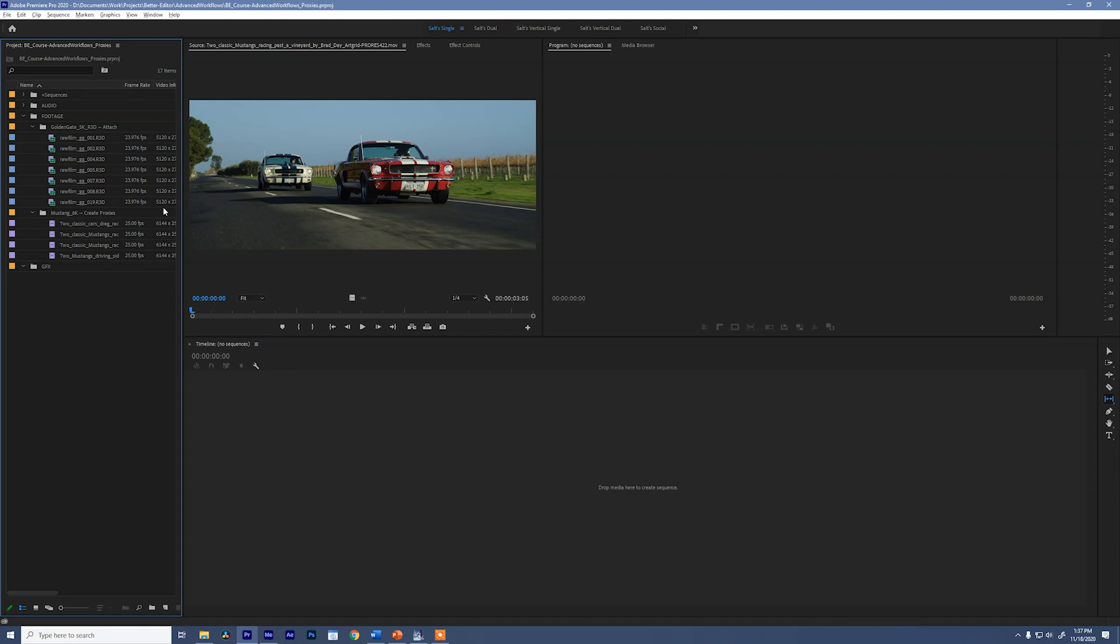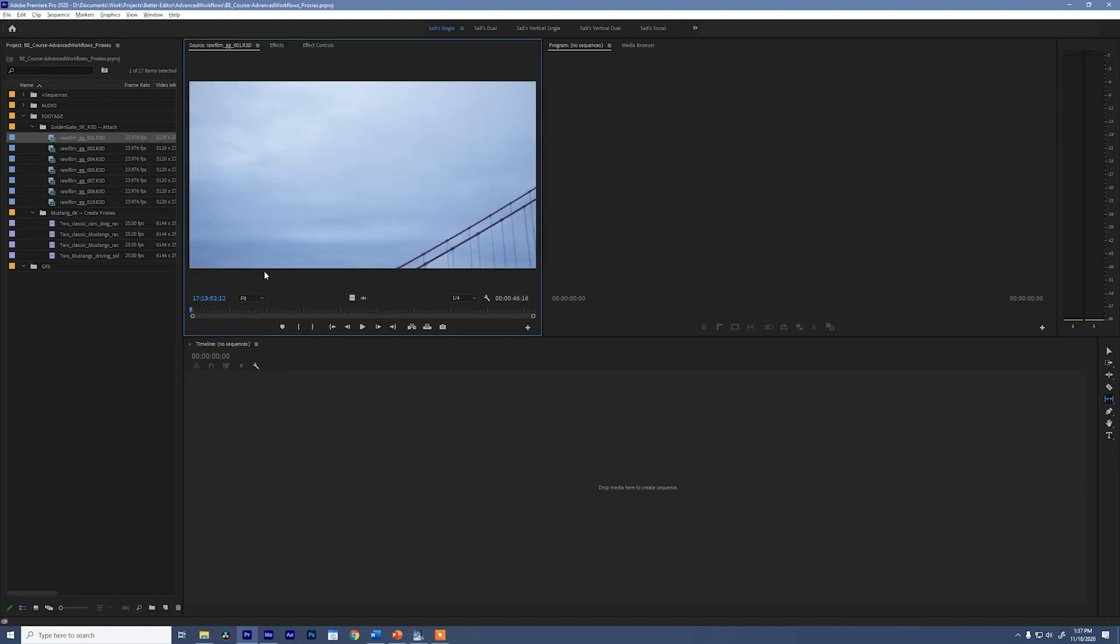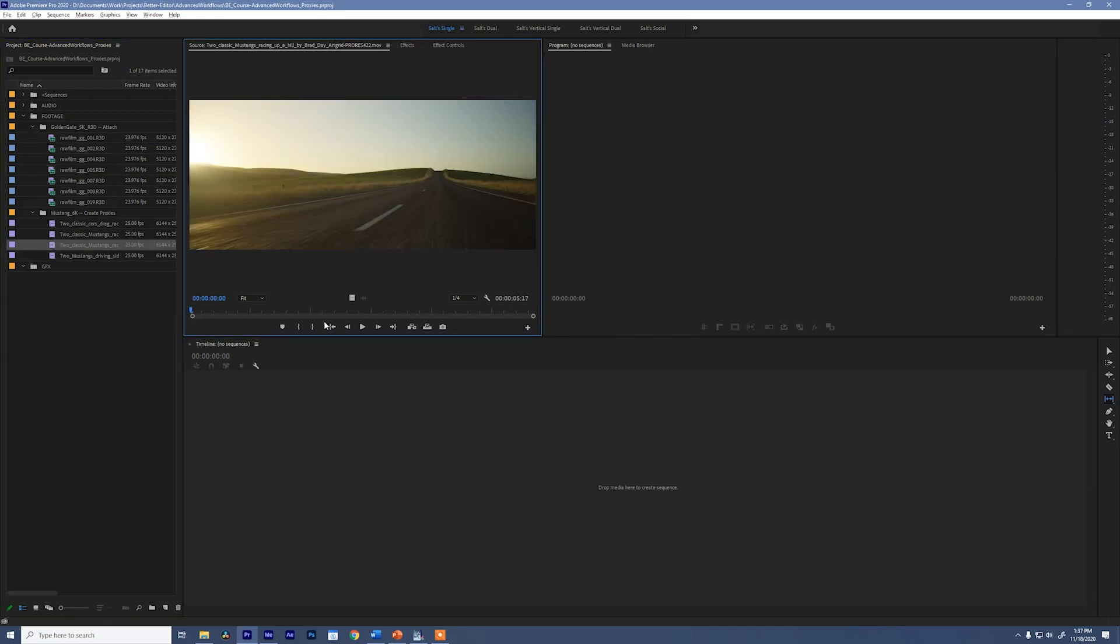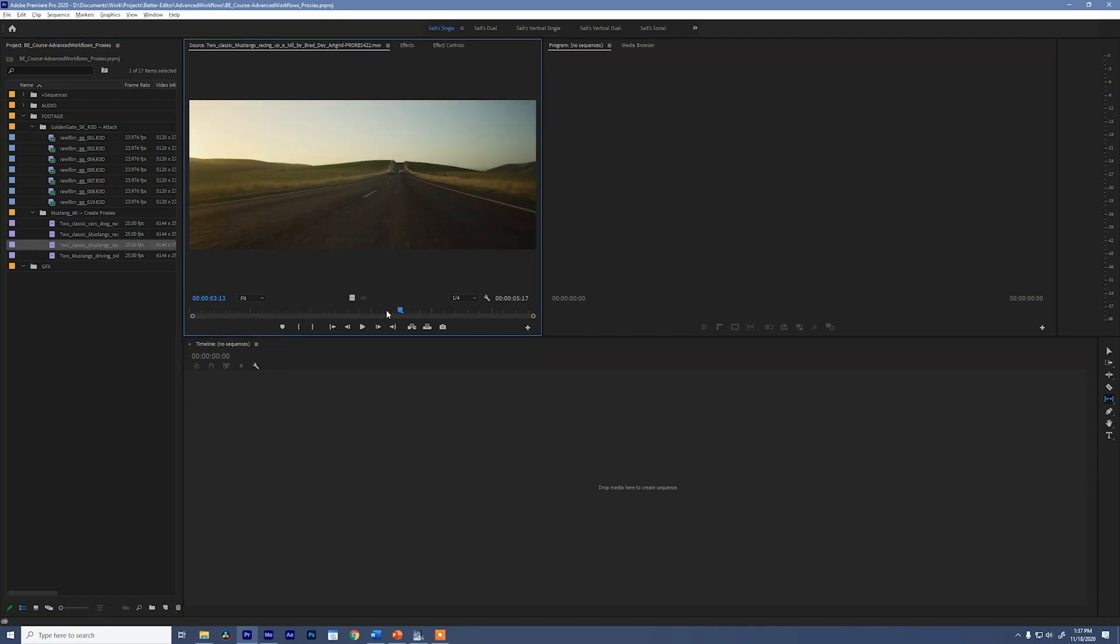To do that I have two bins here in my project panel that have some footage of the Golden Gate Bridge. It's just some beauty shots, nothing crazy. As well as some cool footage of some Mustangs driving down a road. Now you can see that both of these sets of clips are 5K and 6K so they're rather large and they could be kind of hard to work with when you're editing. So proxies would be a great way to go when working with these.